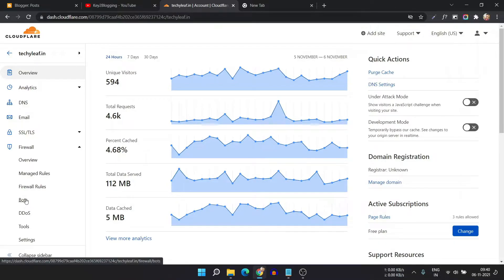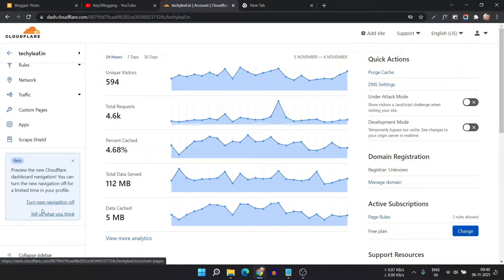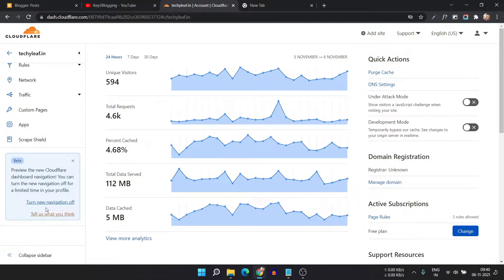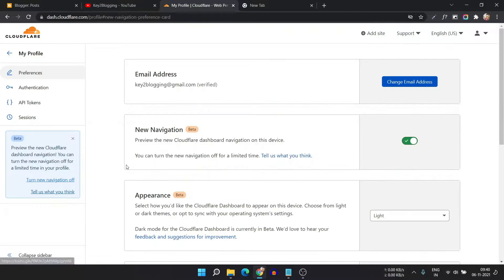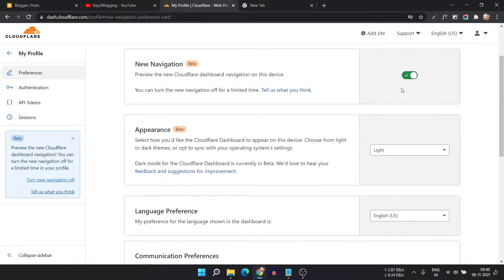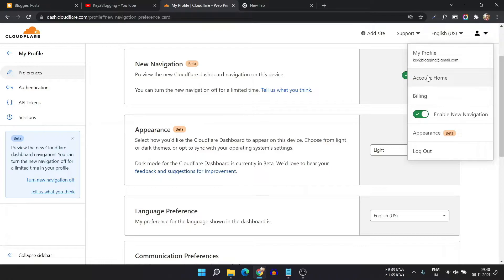By the way, this is the new interface in Cloudflare. You can easily switch the interface back by clicking here and turning off the new navigation, or you can simply navigate to this section by clicking on the profile button.